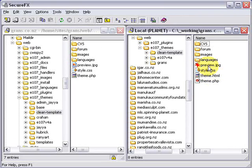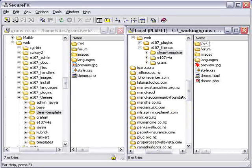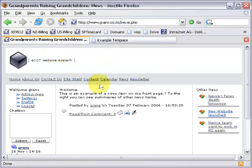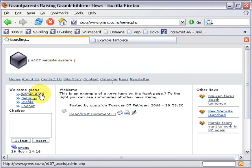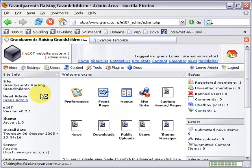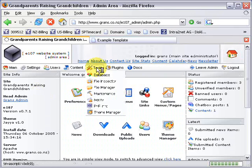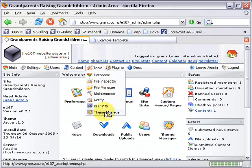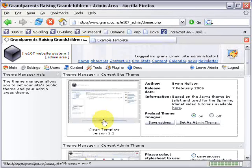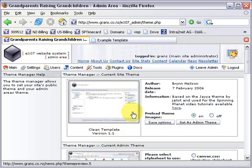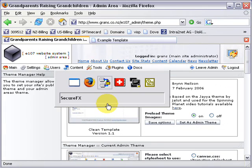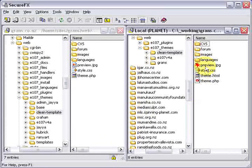Preview.jpg is what shows up when you're looking through the themes on your website and I'll show you what that looks like. If I go to grandparents raising grandchildren I'm already logged in. Go into the admin area and then go to tools theme manager. You'll see that for the clean template here's my little screen cap and that's this file here preview.jpg.